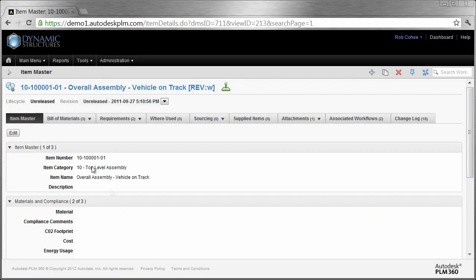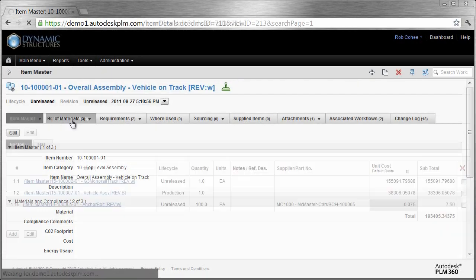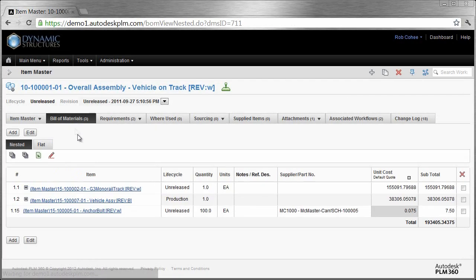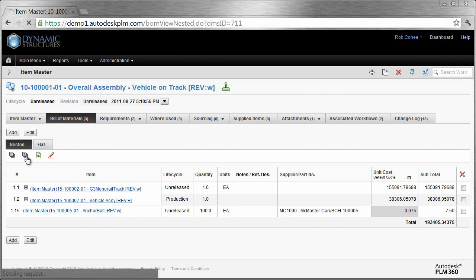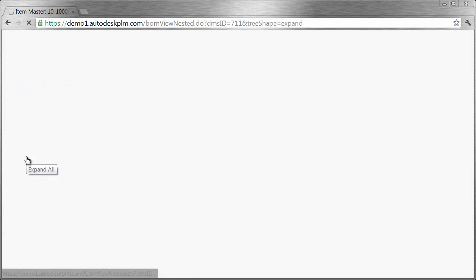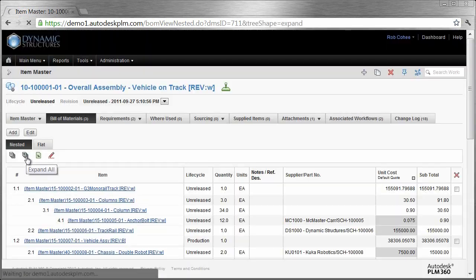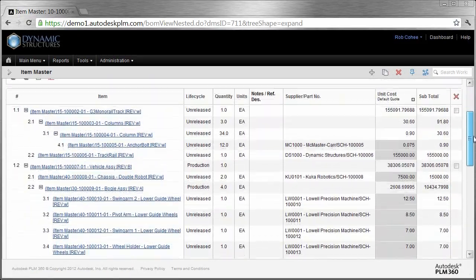Administrators can begin at first login to configure Autodesk PLM 360 to meet their organization's requirements, import data, or even bring in information from Autodesk Vault.